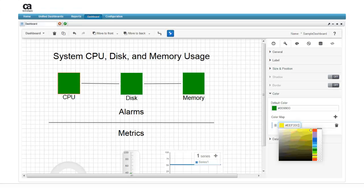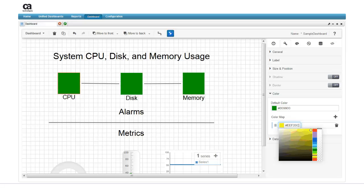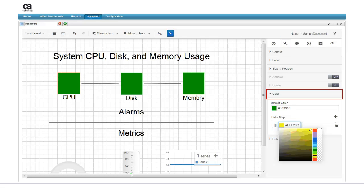We won't get much information about the values behind the alarm widgets if the widgets are always green. So let's define a color map and thresholds for each widget, so that the color of the widgets change with specific values. To do so, select the widget and then click on the properties tab to view its properties. Expand the color menu by clicking on the color header.